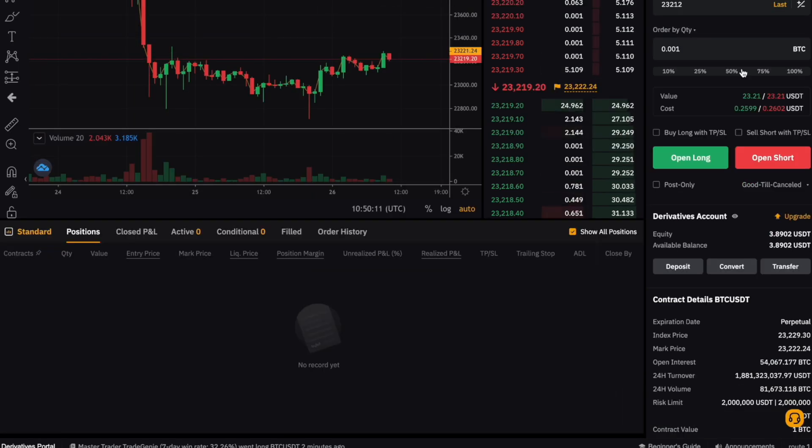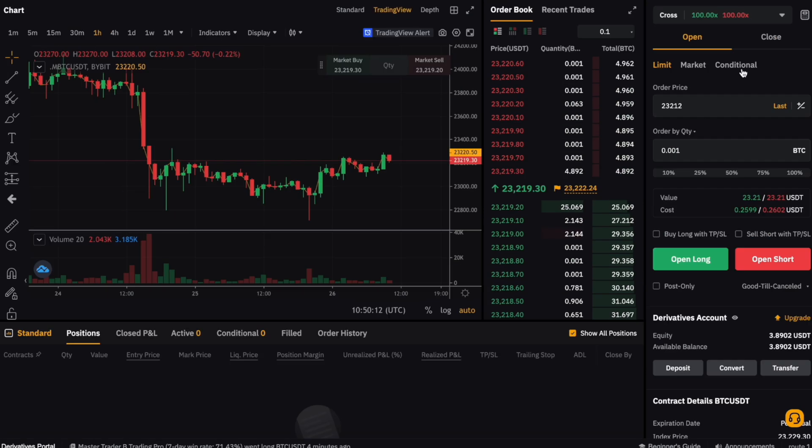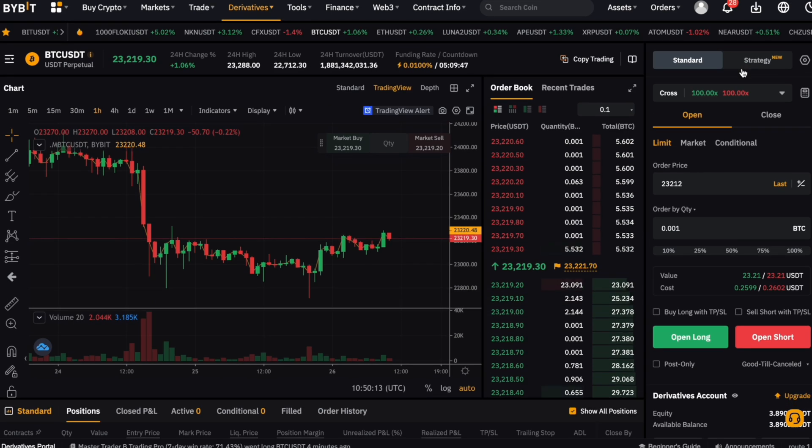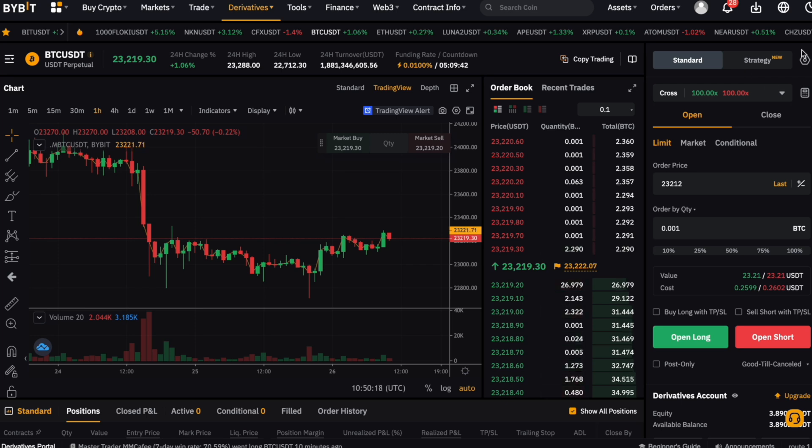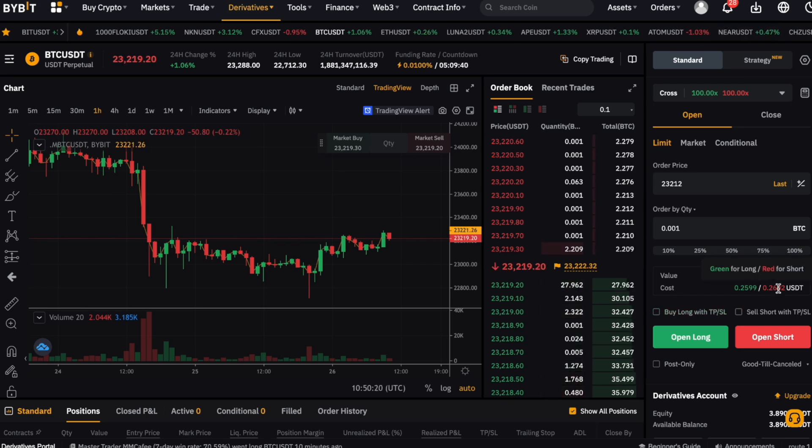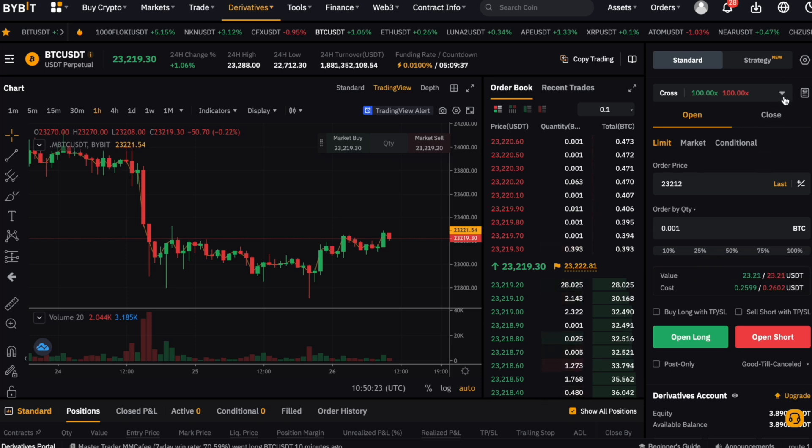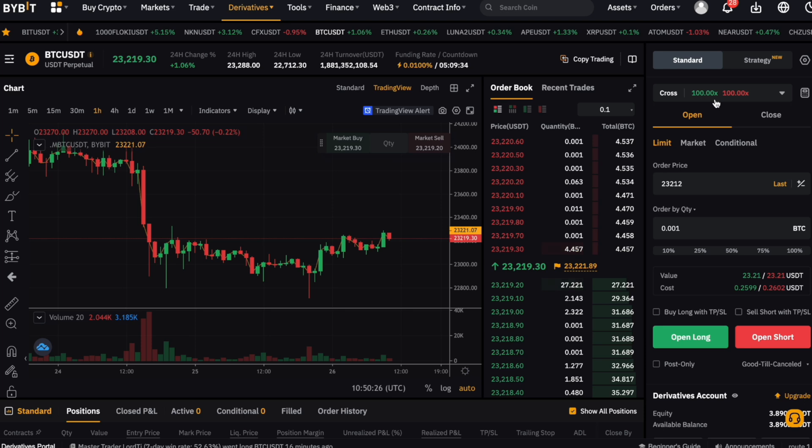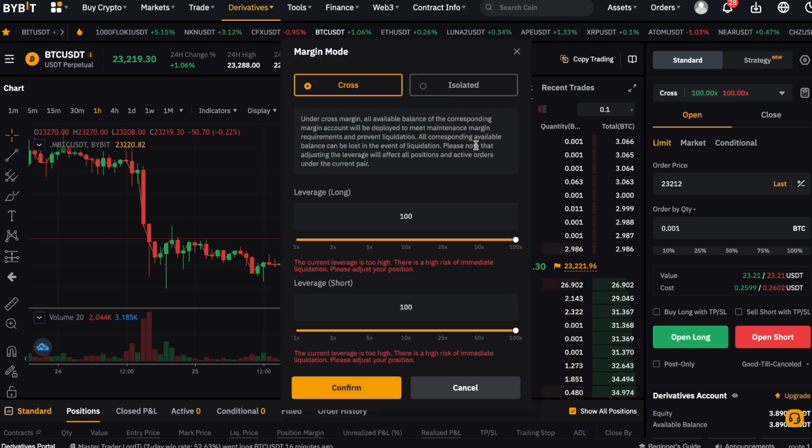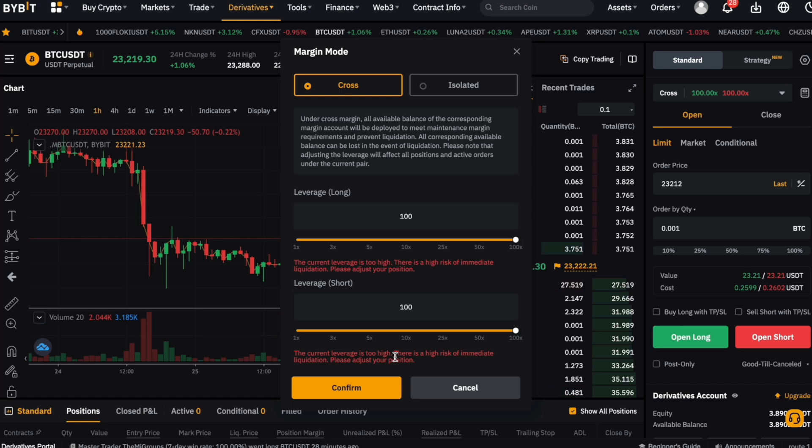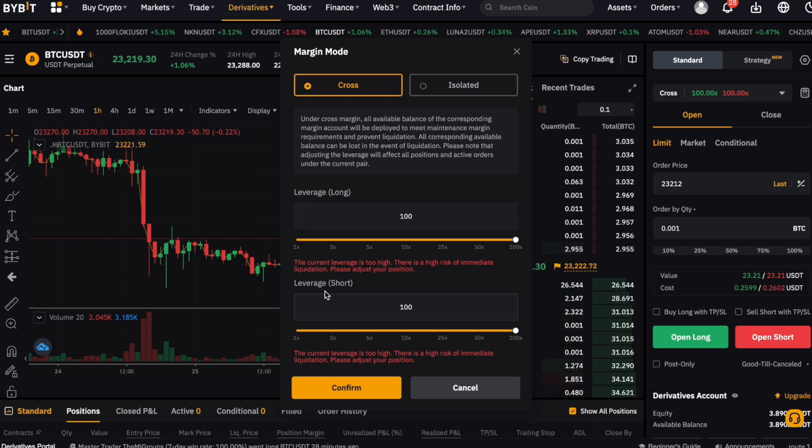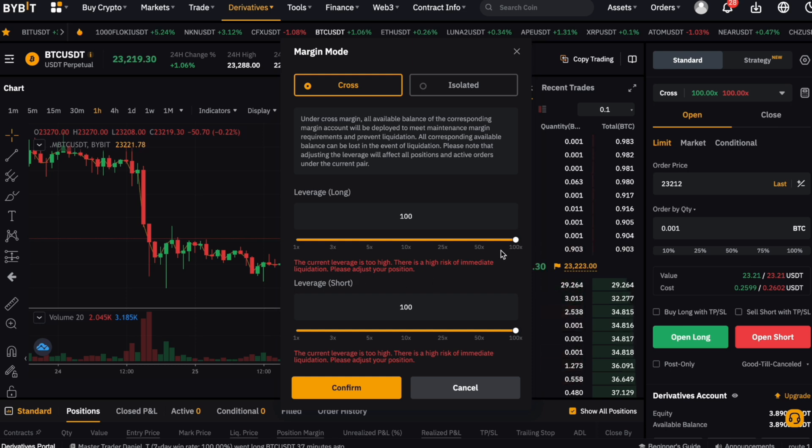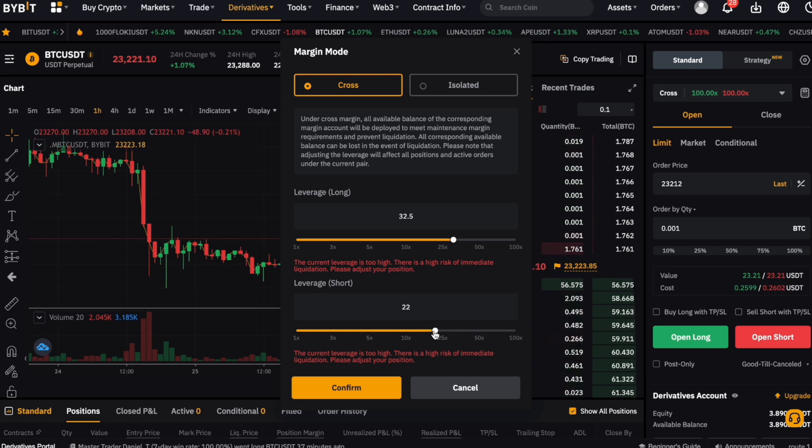Next, let's have a look at how we can adjust our leverage at Bybit. To do so, we take a look at the trade input mask again. To adjust our leverage, we just click on the little arrow here where you can see your current leverage for short and long trades. This pops up this window, and we can select the margin we wish to use for our account, both for long and short trades. We can adjust the leverage for long and short trades separately, an option not many exchanges give you.